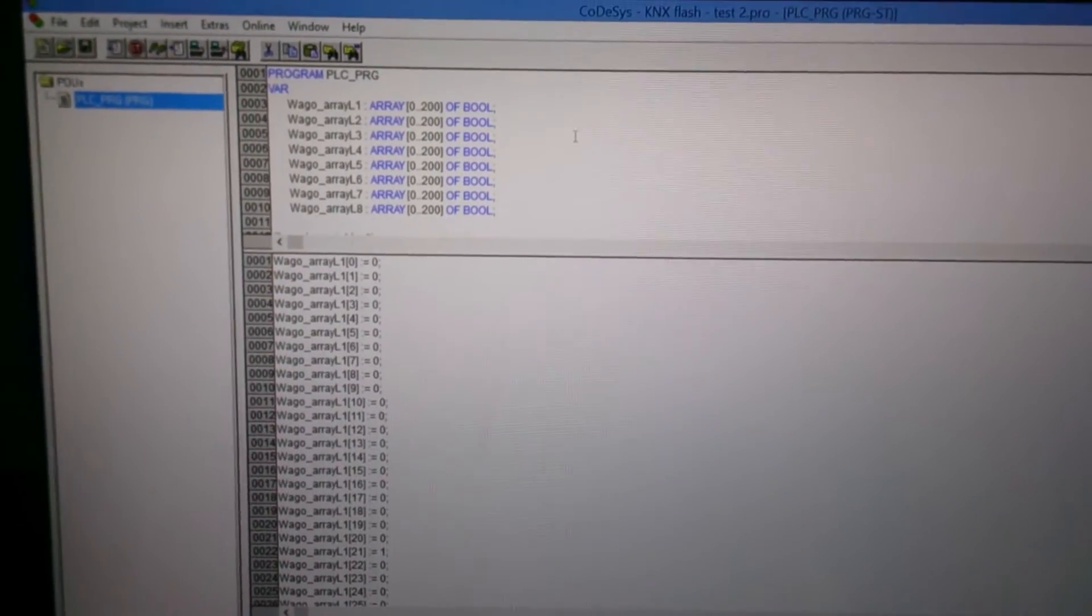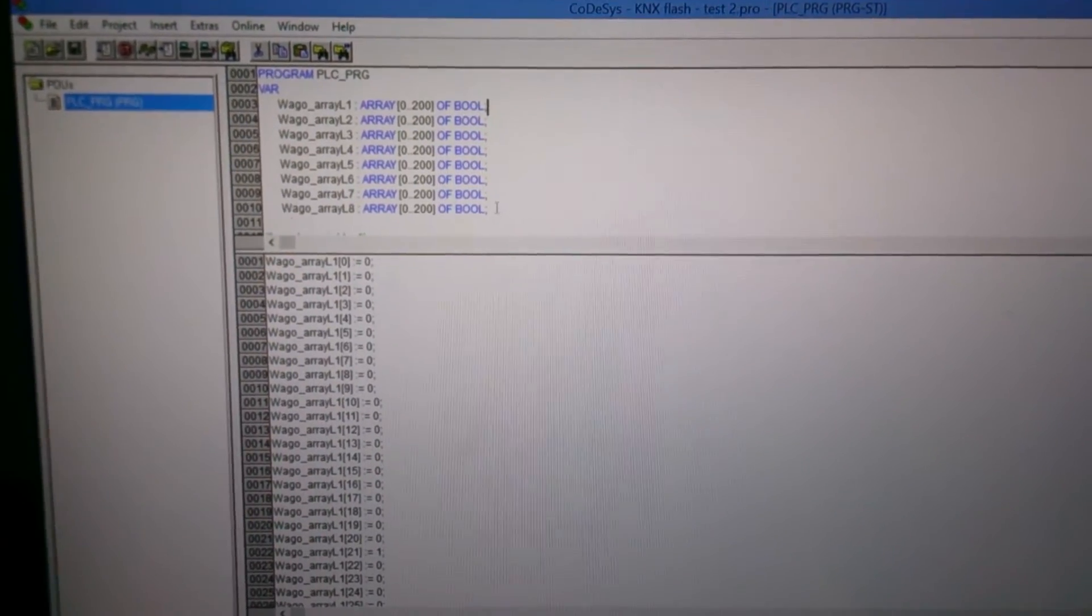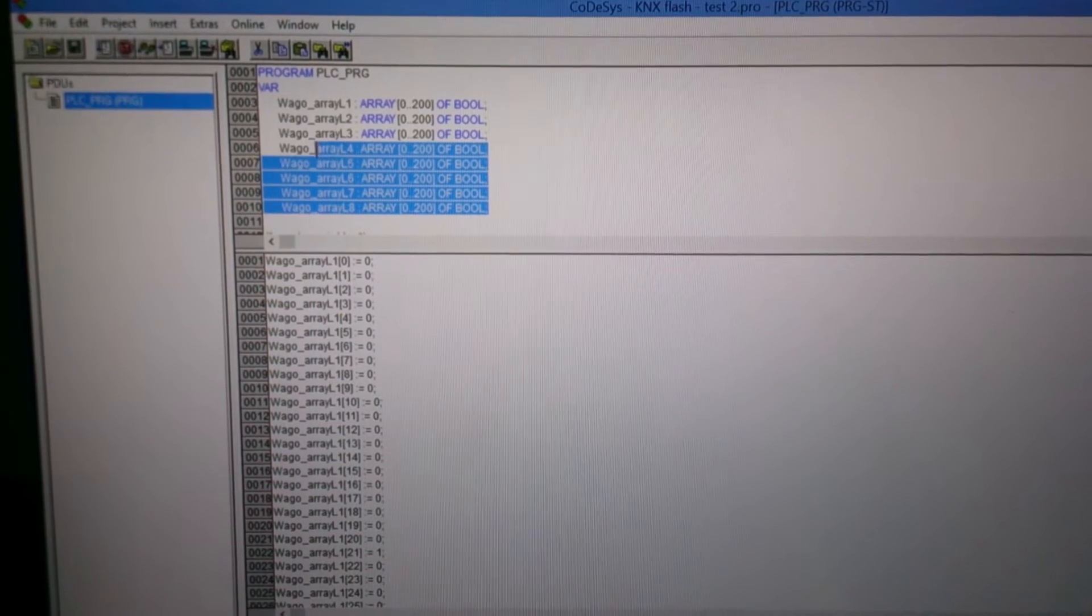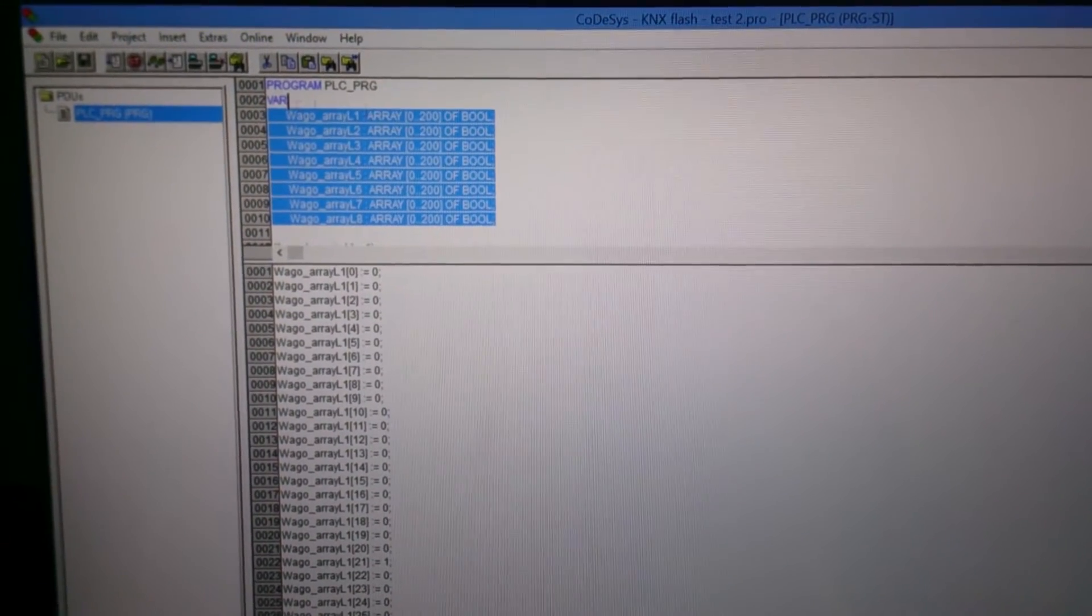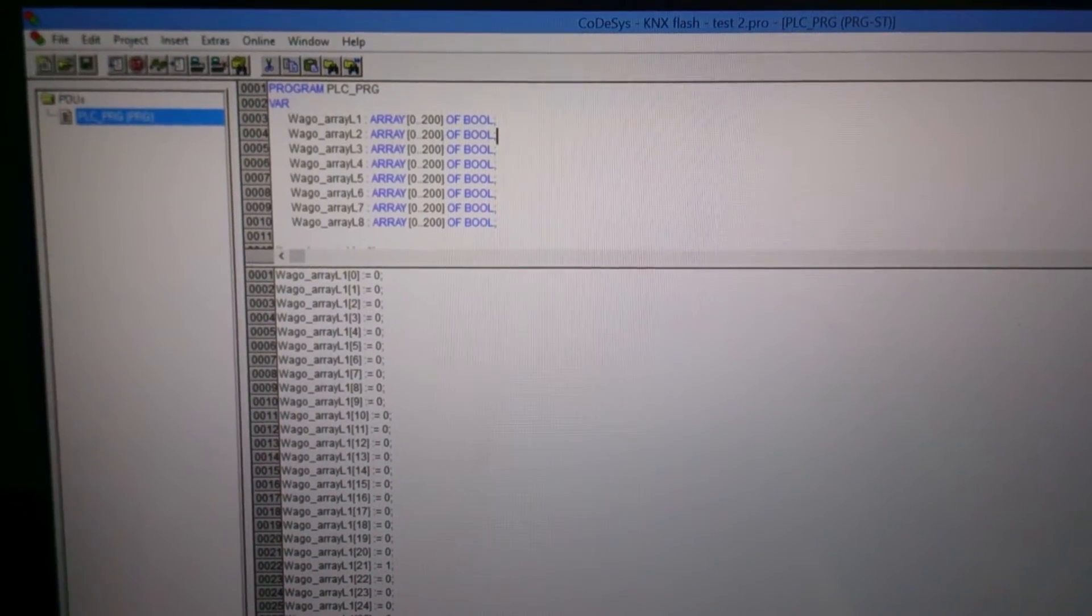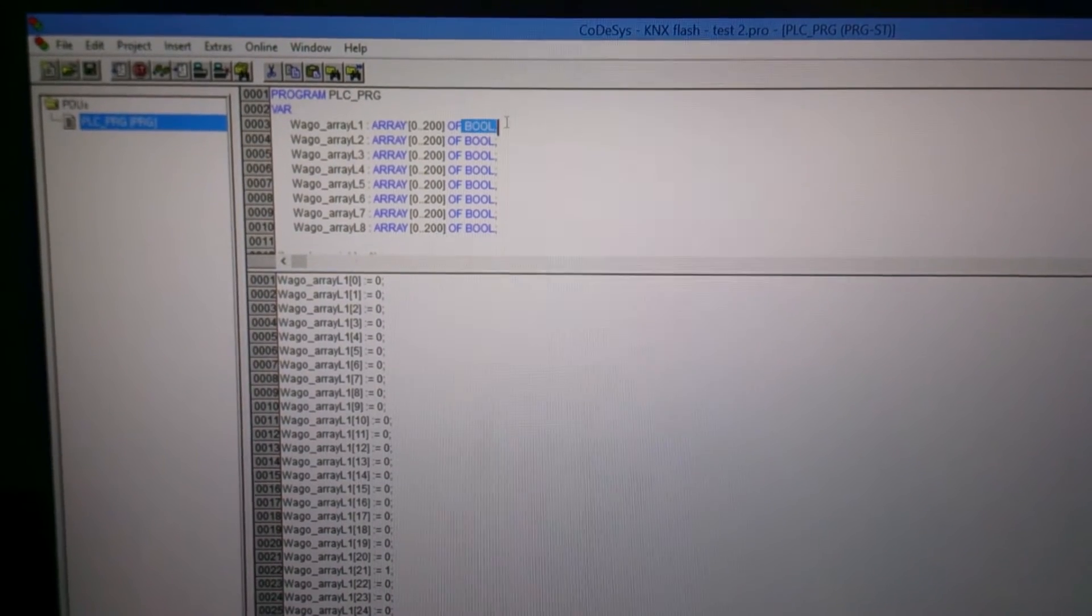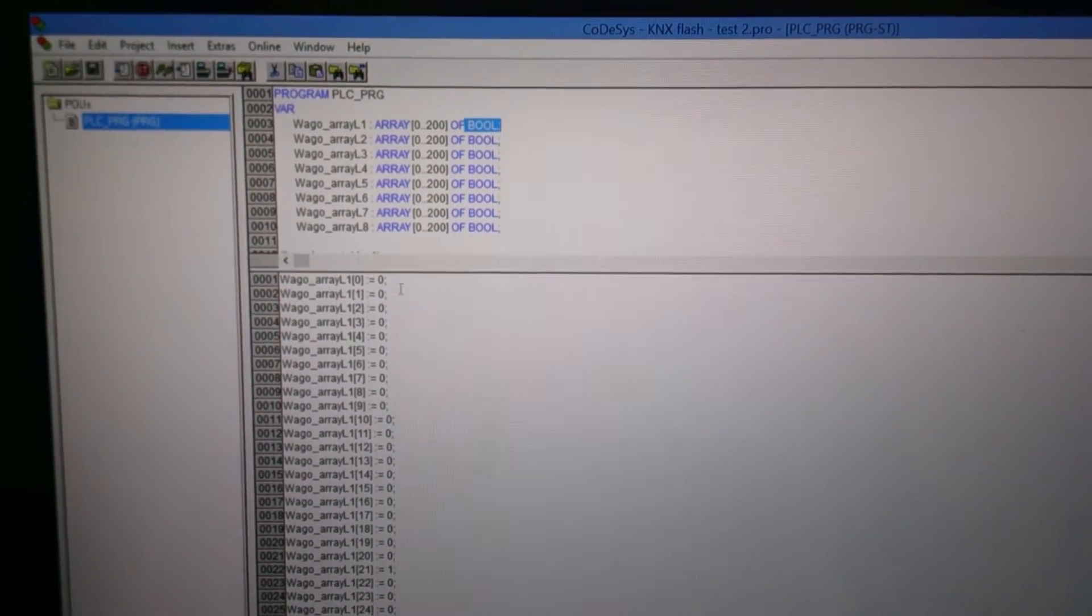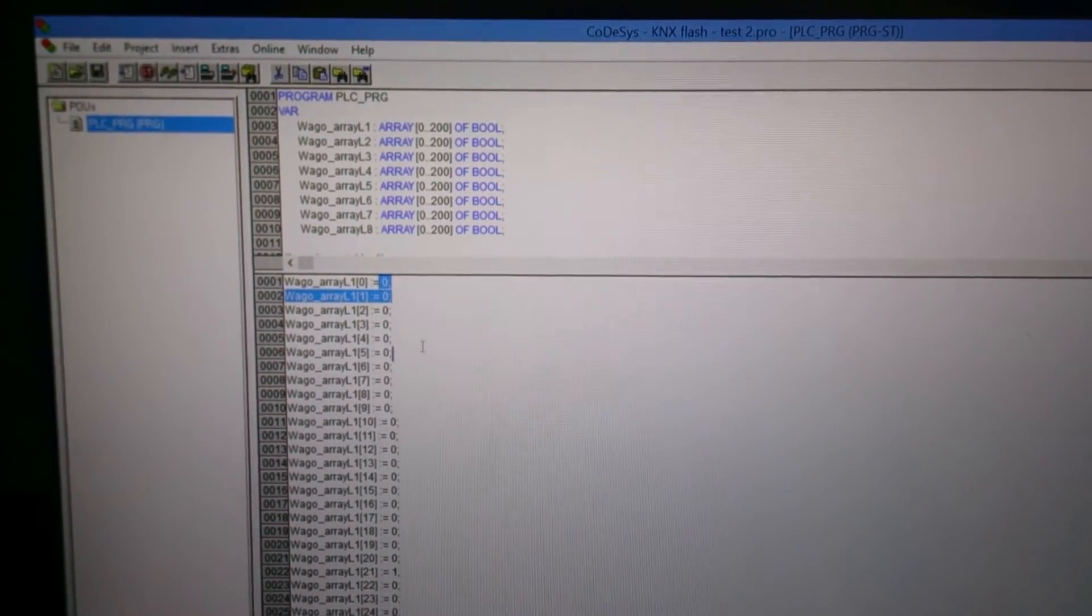So the aim of this task was to write some words with the digital input cards. Here I created an array for each line and made them boolean. So if 0 means off and 1 means on.